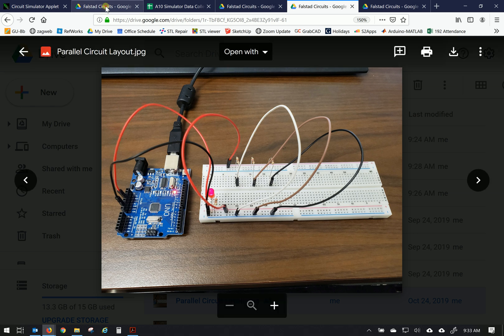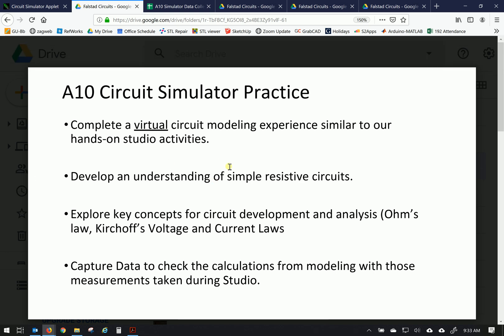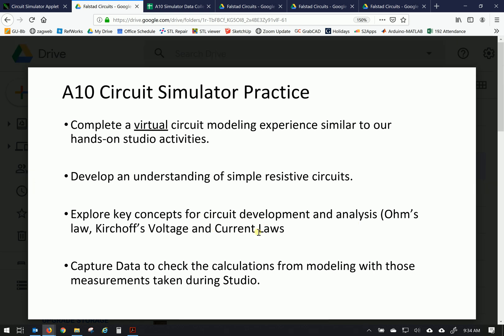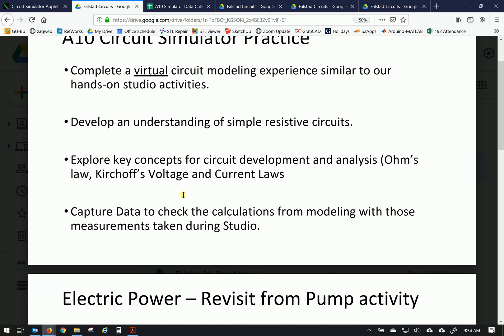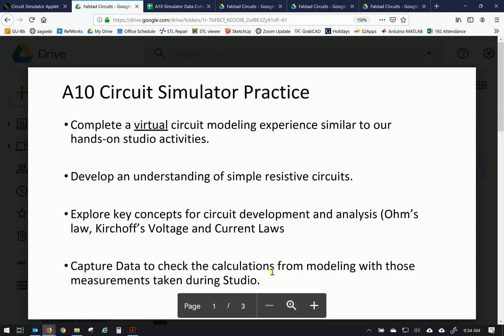So let's go back to our description here. We're going to complete a little virtual circuit modeling experience similar to our hands-on work. Hopefully this will allow us to develop an understanding of simple resistive circuits and explore some of the concepts in circuit development analysis. Ohm's law and Kirchhoff's voltage and current laws. These will be seen in the introductory circuits course later but getting a feel for them a little bit now will be good work. Also we'll capture some data in a virtual environment so that we can get a feel for how those measurements make sense of both Ohm's law and then Kirchhoff's voltage and current laws.